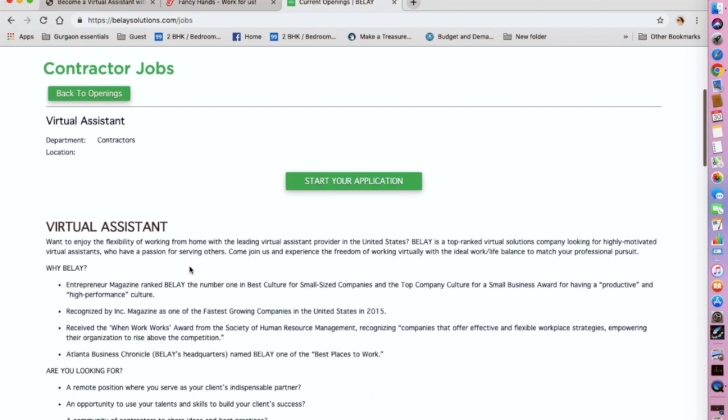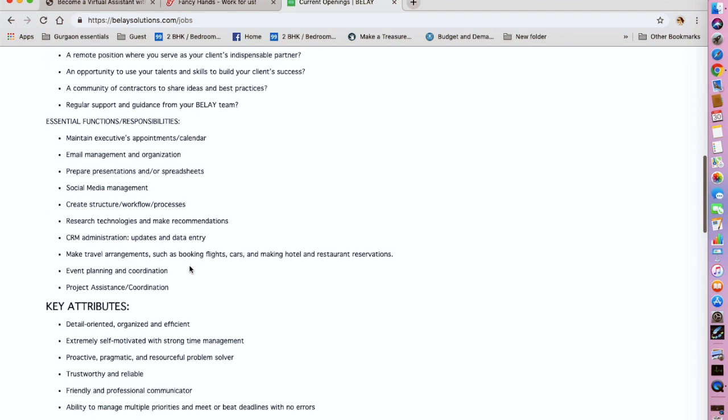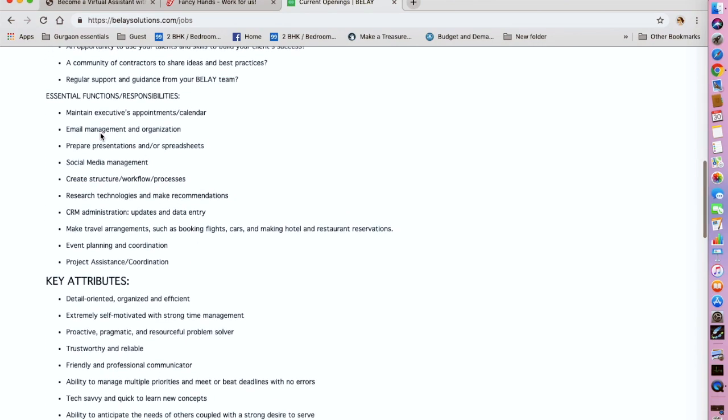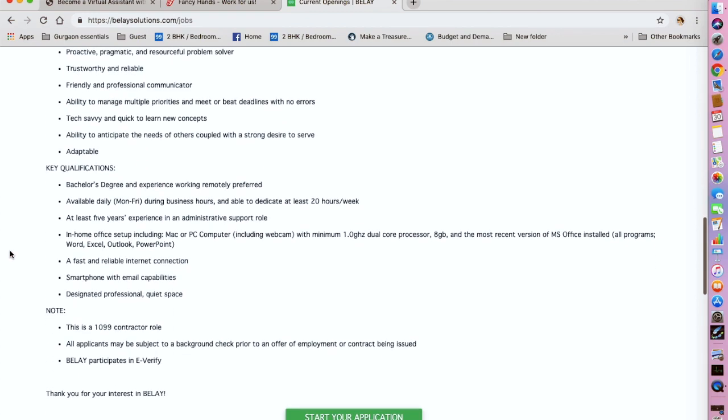The essential functions and responsibilities would be to maintain executives' appointments and calendars, email management, preparing presentations, spreadsheets, social media management, creating workflows, researching technologies and making recommendations, CRM administration, making travel arrangements, event planning and coordination, and project assistance.